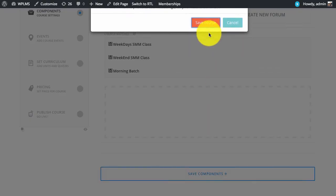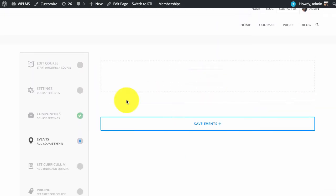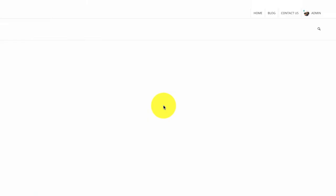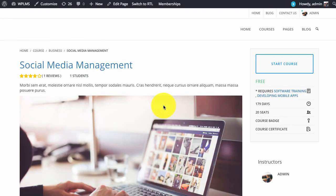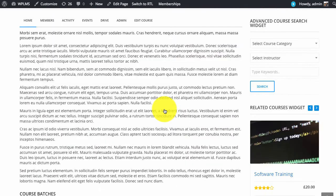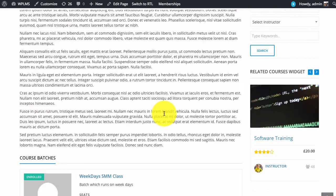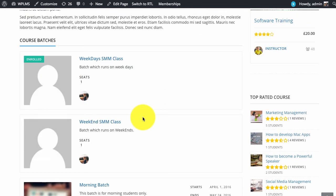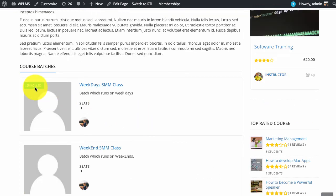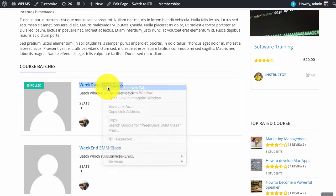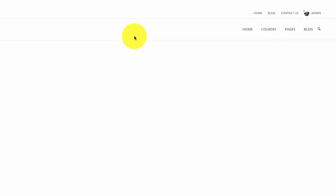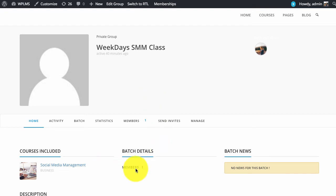If you now save the components and view the course you will see the batches for this course. Since administrator has created these batches the admin is already displayed as enrolled for the batch. To view any batch you can simply click on the batch and you will see the batch details.